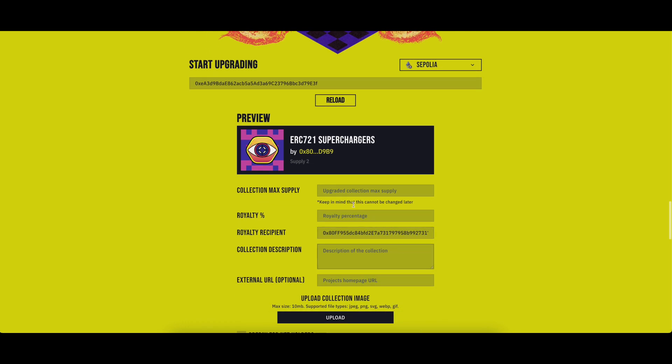First, what is the collection total supply, meaning what is the total number of NFTs that this collection will have. Since the collection now is upgraded, you should keep the same supply that you had on the original collection. You will not be able to mint new NFTs on the upgraded collection.